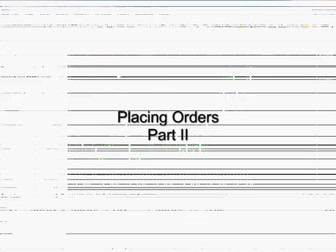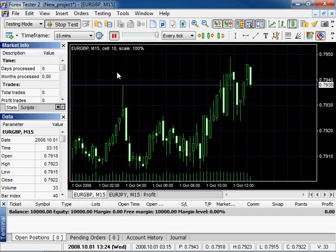Welcome to Forex Tester 2 Video Tutorials. In this tutorial we continue speaking about placing orders and will show how to speed this process.